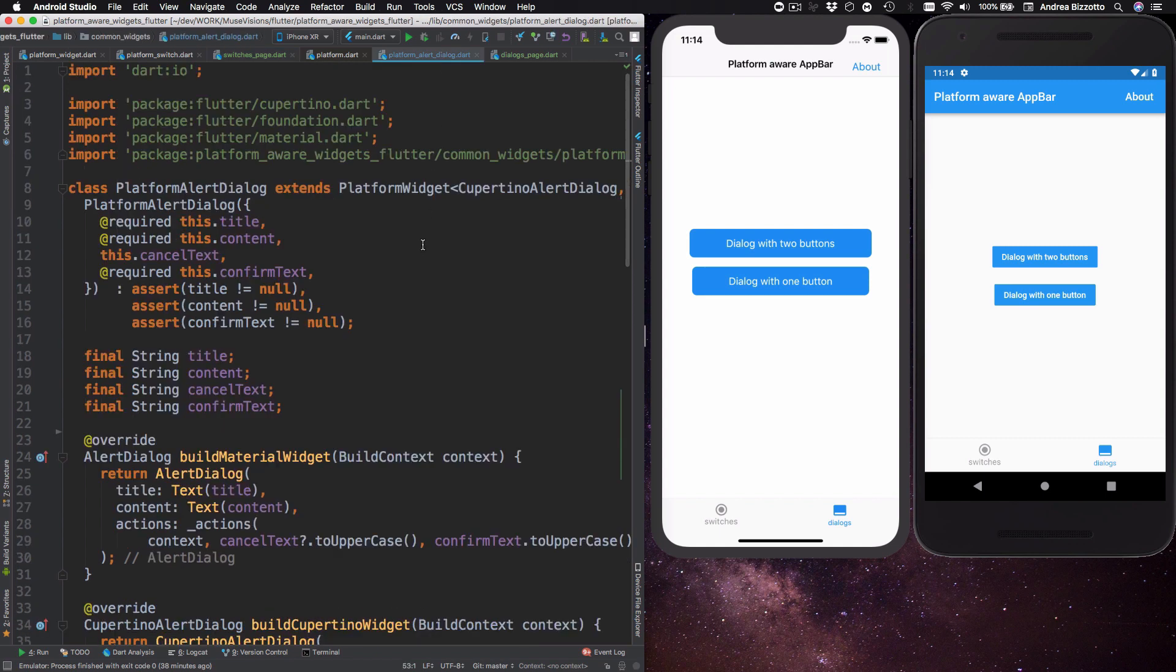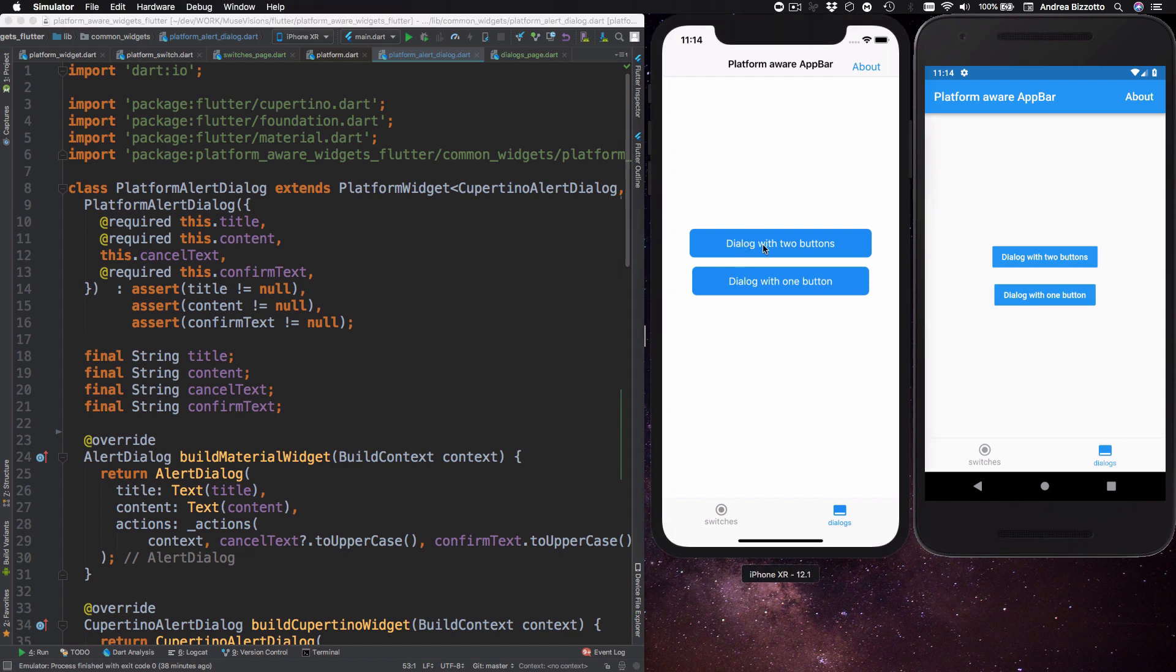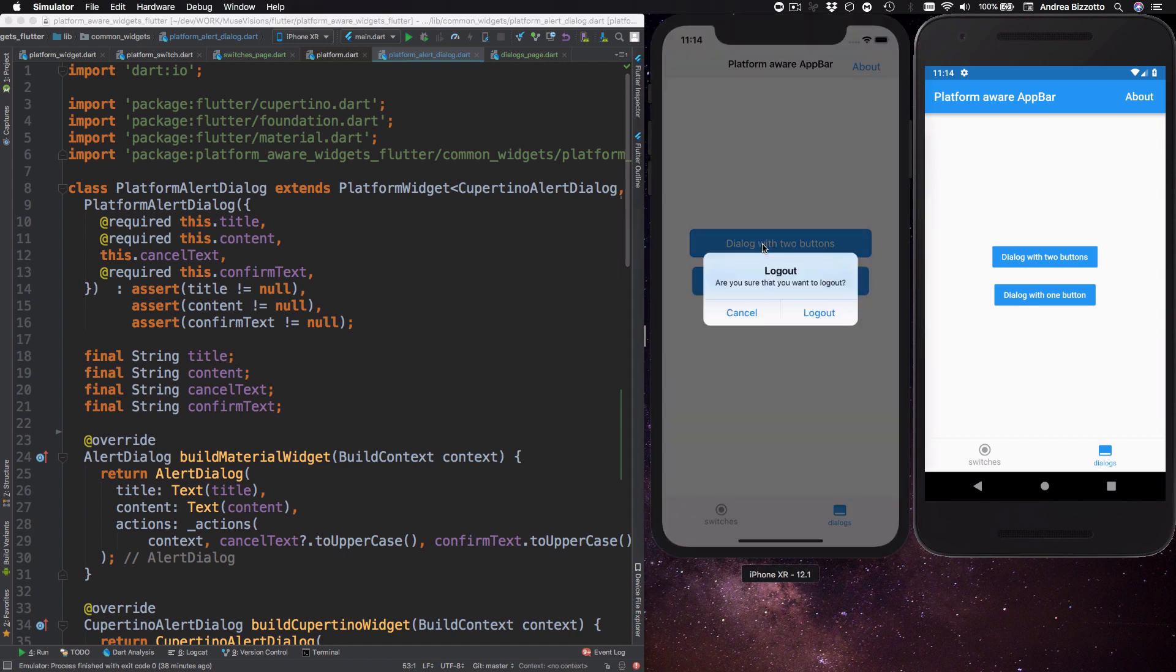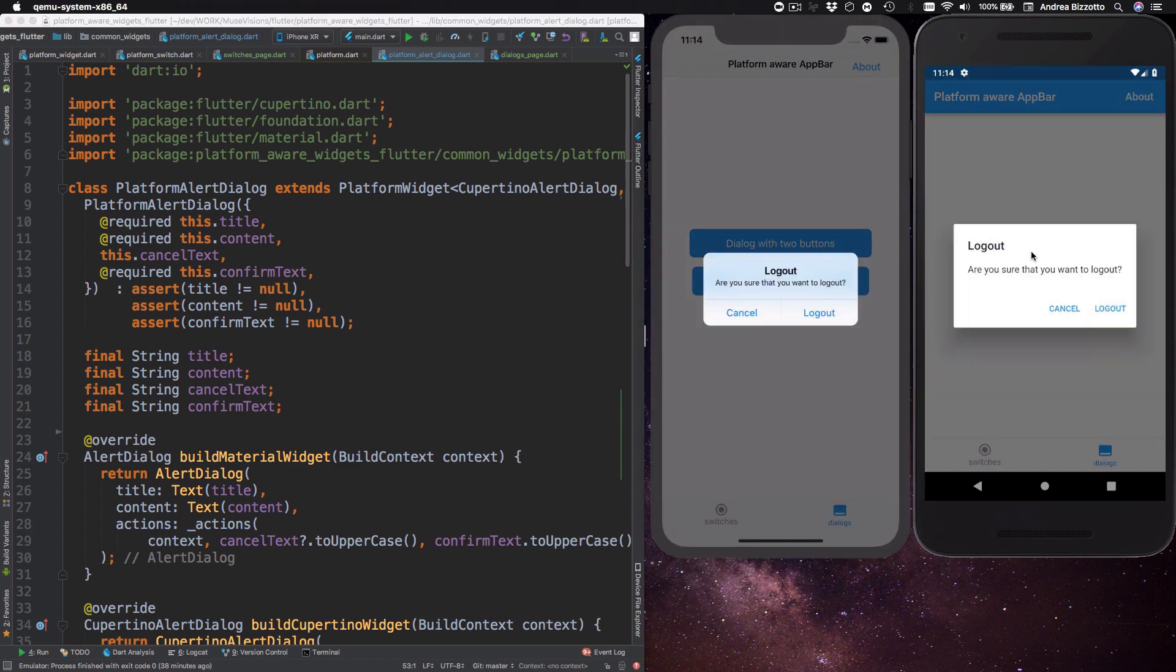So our alert dialogue is going to have a title, some content and one or two action buttons. So this is how our dialogue looks like. And as you can see this looks quite different on iOS and Android. And it also behaves quite differently as well.